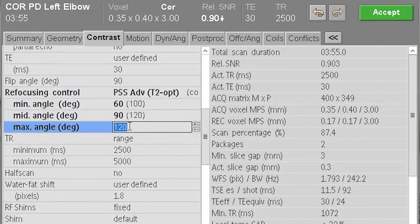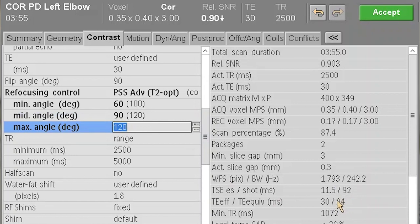This gives you a higher equivalent echo versus effective echo range. So if you had an echo you wanted to be equivalent to around 60 milliseconds, you'd probably look at about 90 to 100 milliseconds effective TE to get to the equivalent where you want to be.